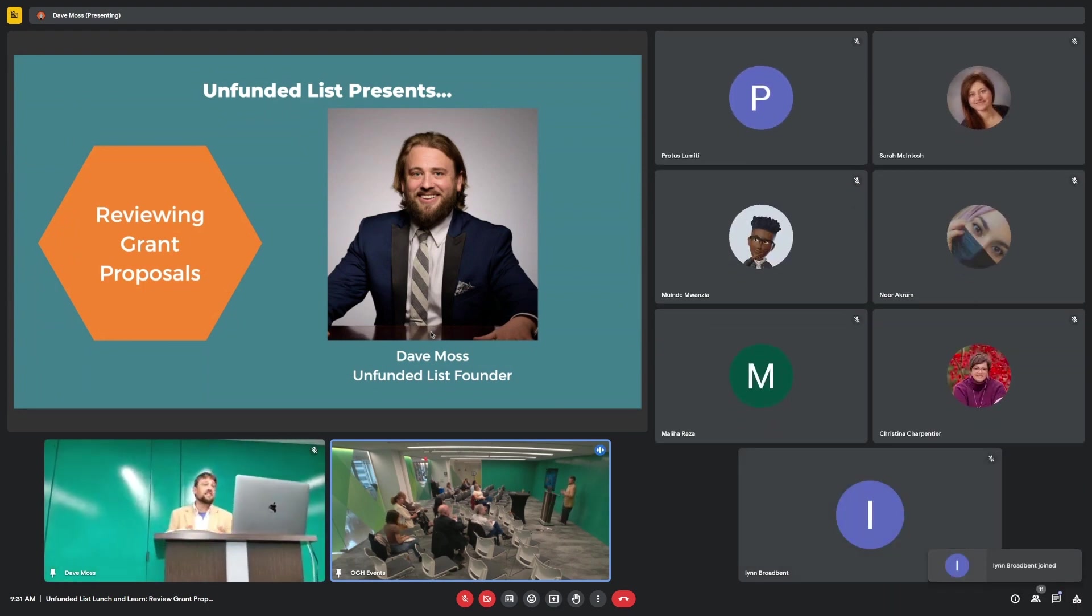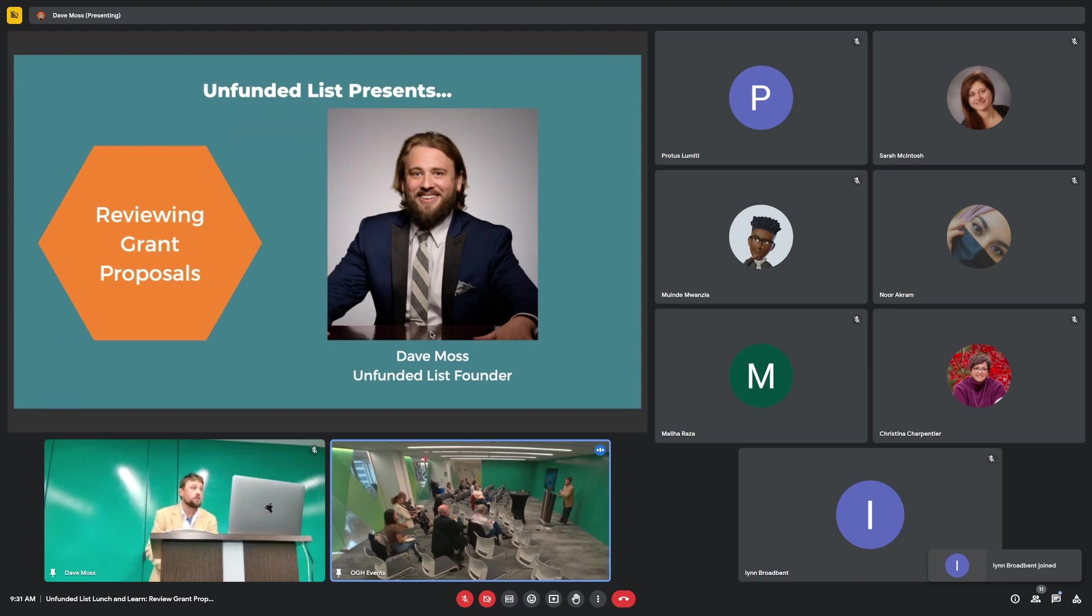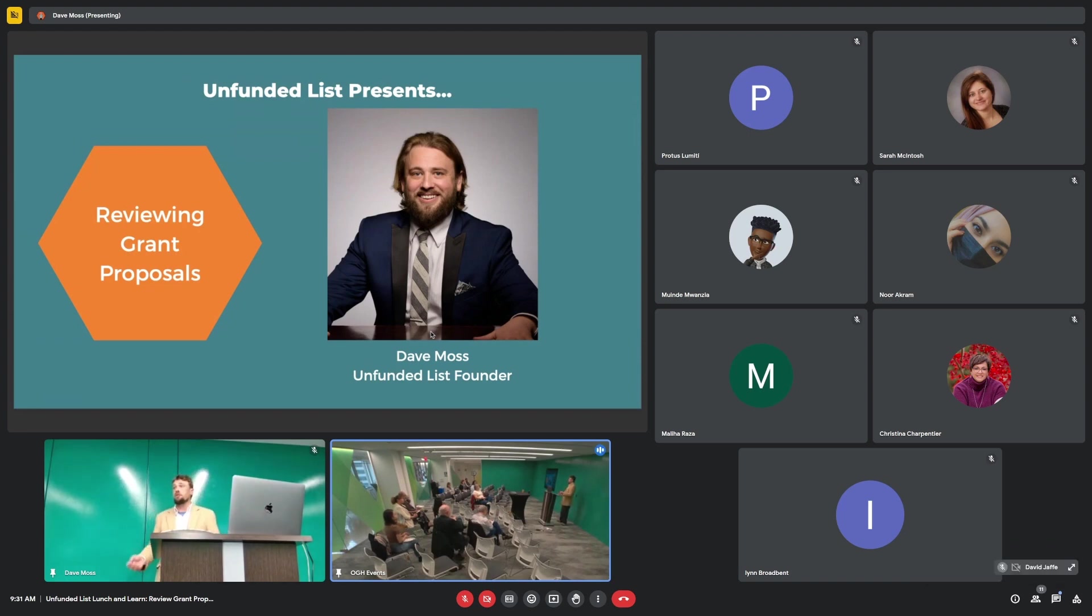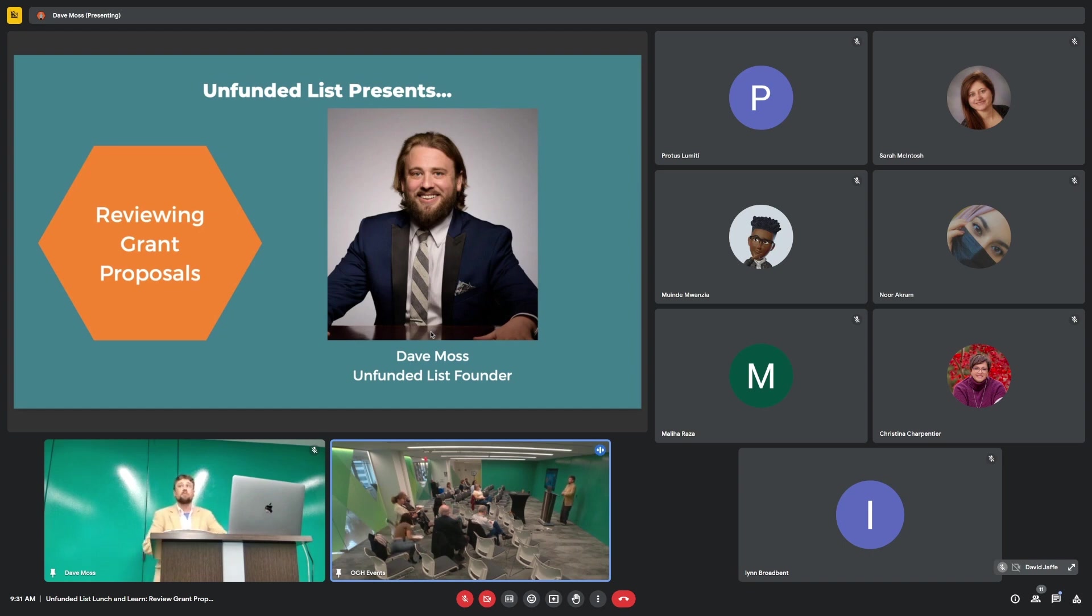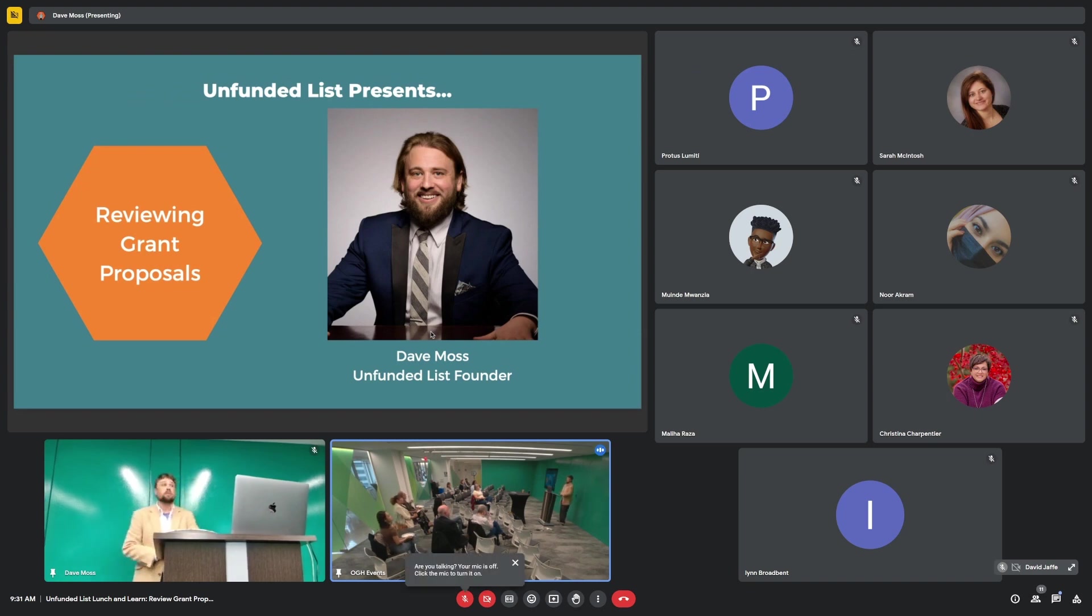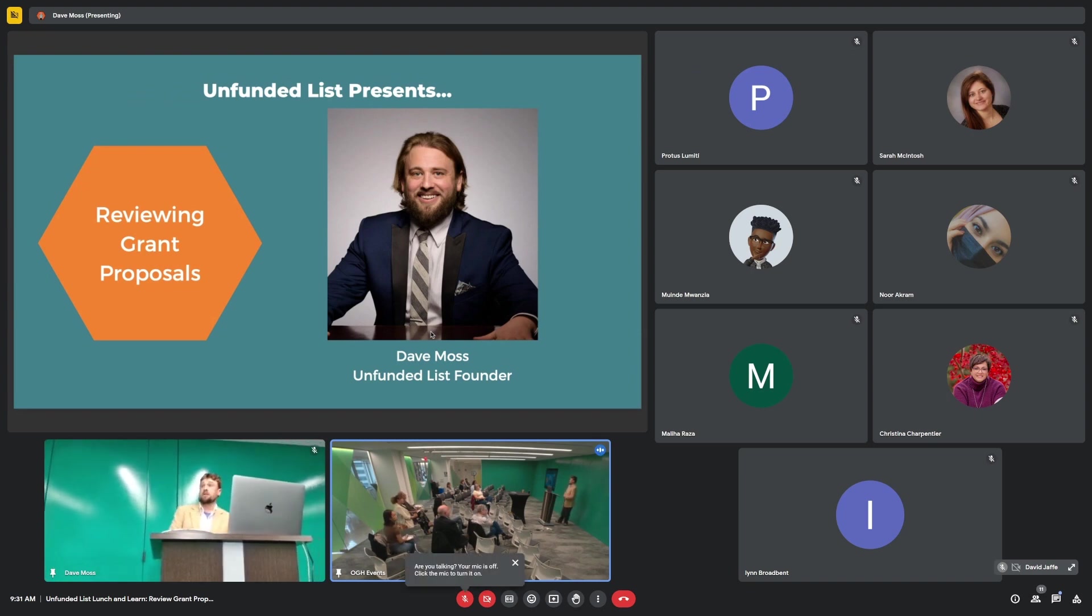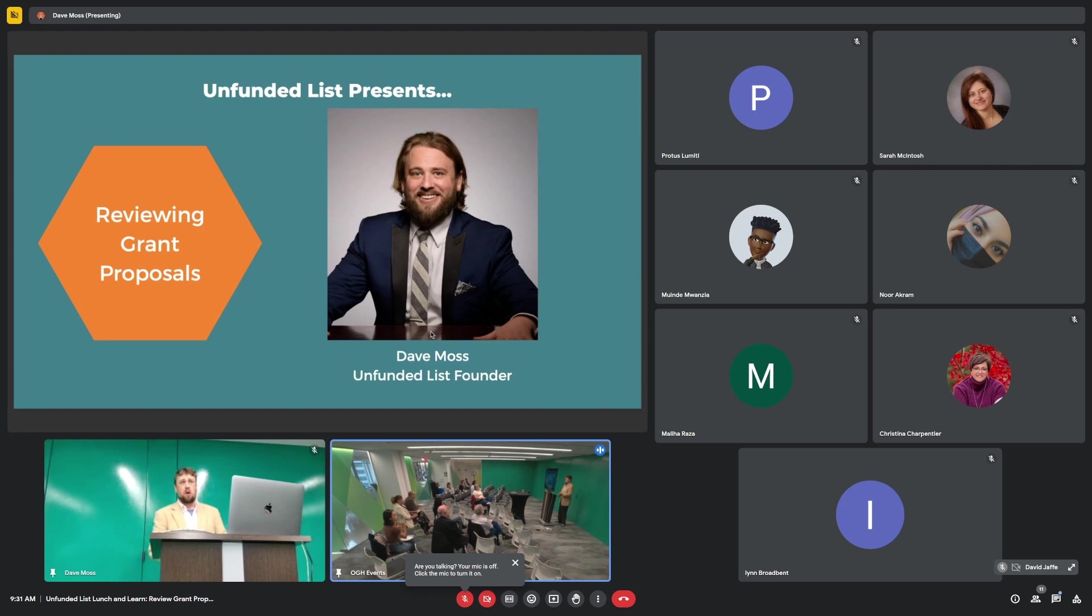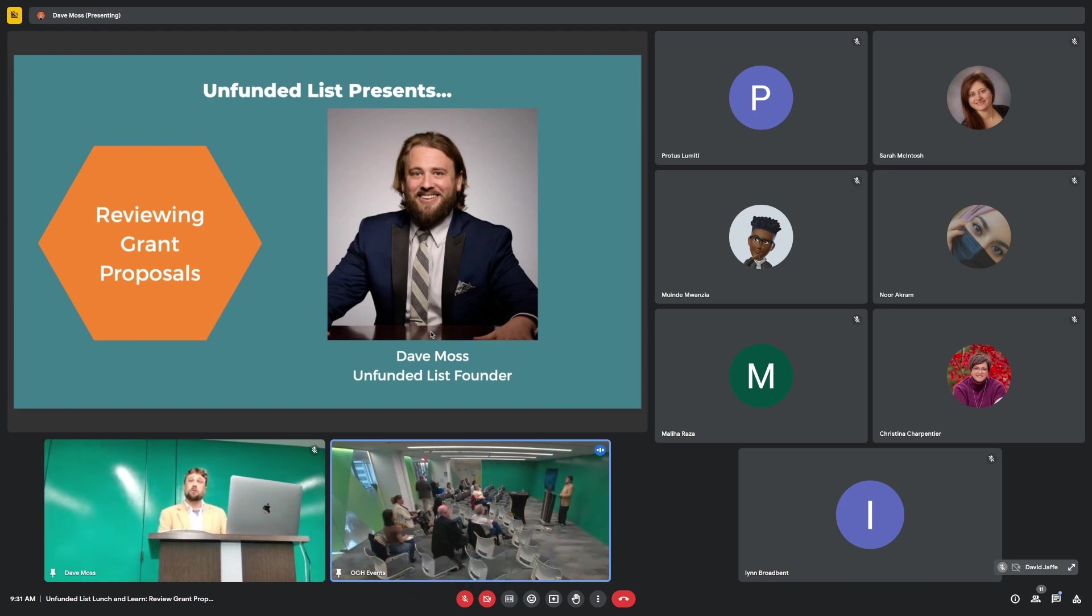I currently have 70 grant proposals in need of review. The authors wrote them, submitted them to various funders, or haven't submitted them yet. They would like to have them reviewed by a bunch of experts, which will include some of you and hundreds of other folks that have signed up. We have almost 400 volunteers confirmed this round.